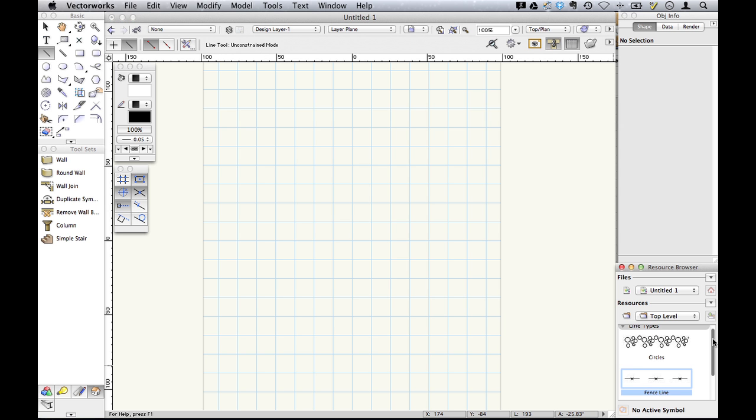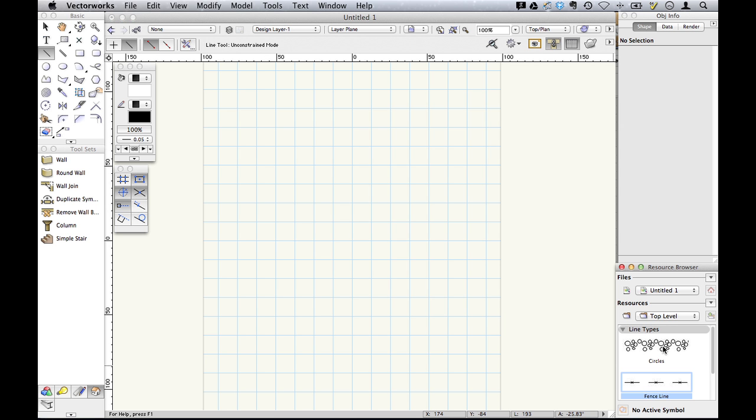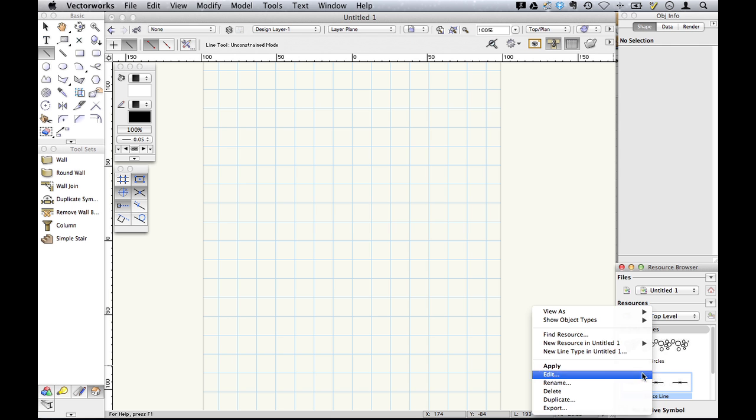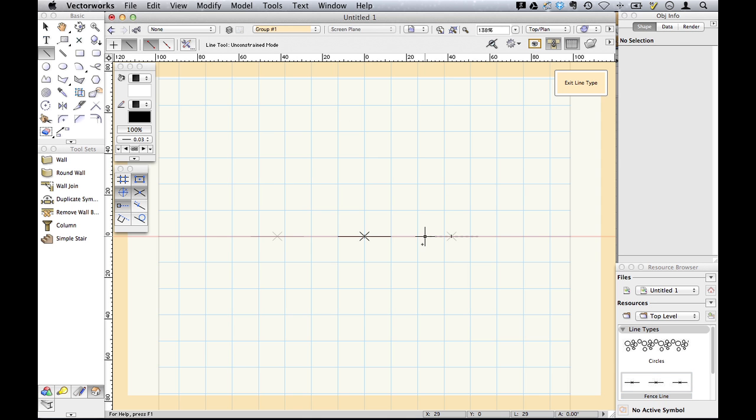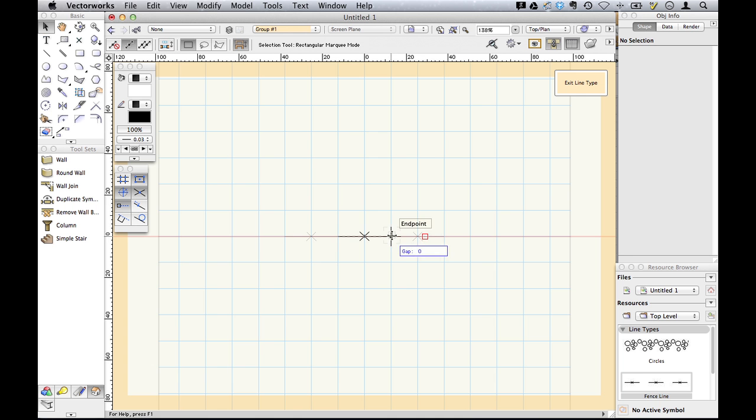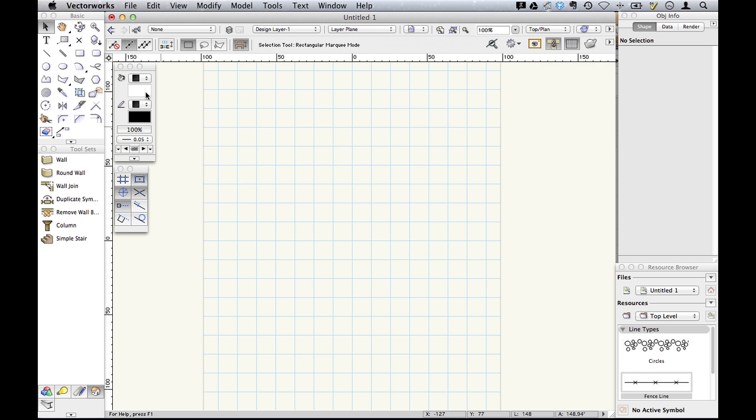Because these objects are resources, you can now edit them from the resource browser. So, for example, we can edit our fence, and we can change how often it repeats, and where there's a gap between the main line and the repeat. Let's just have a look at that.